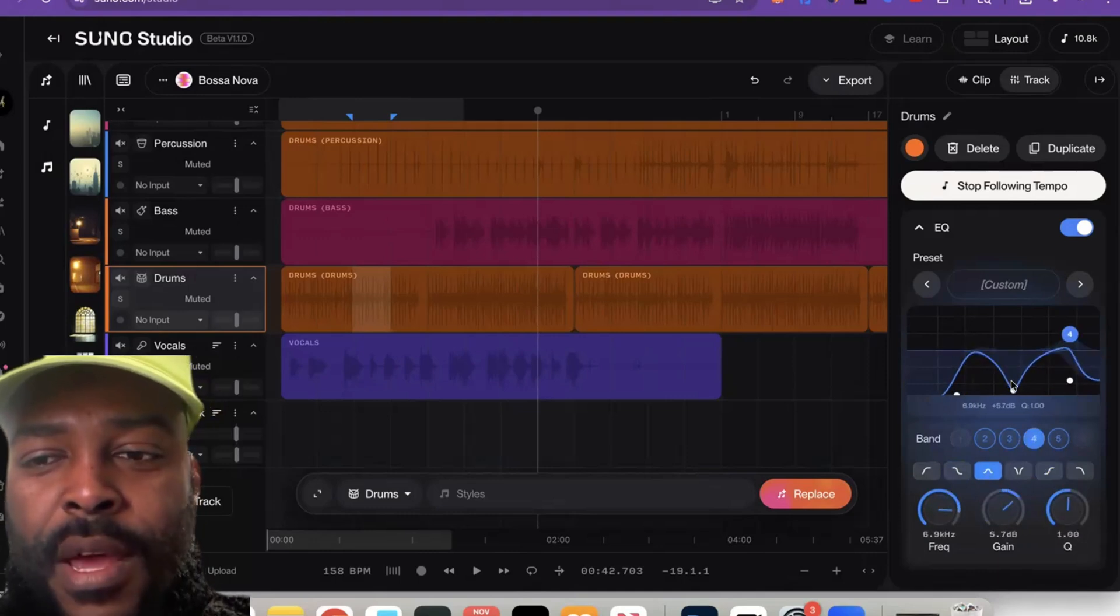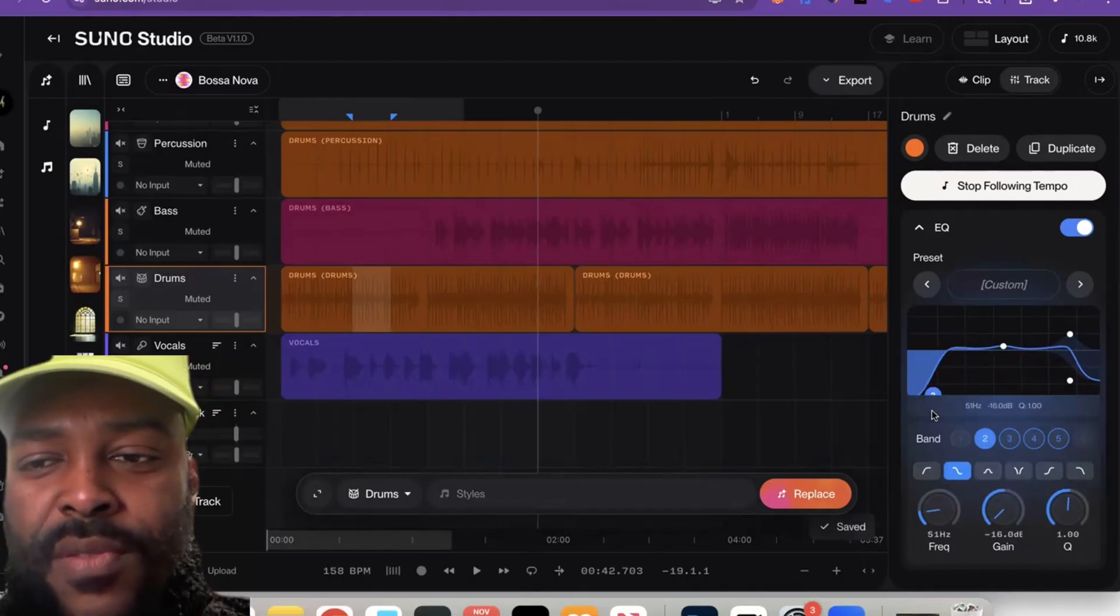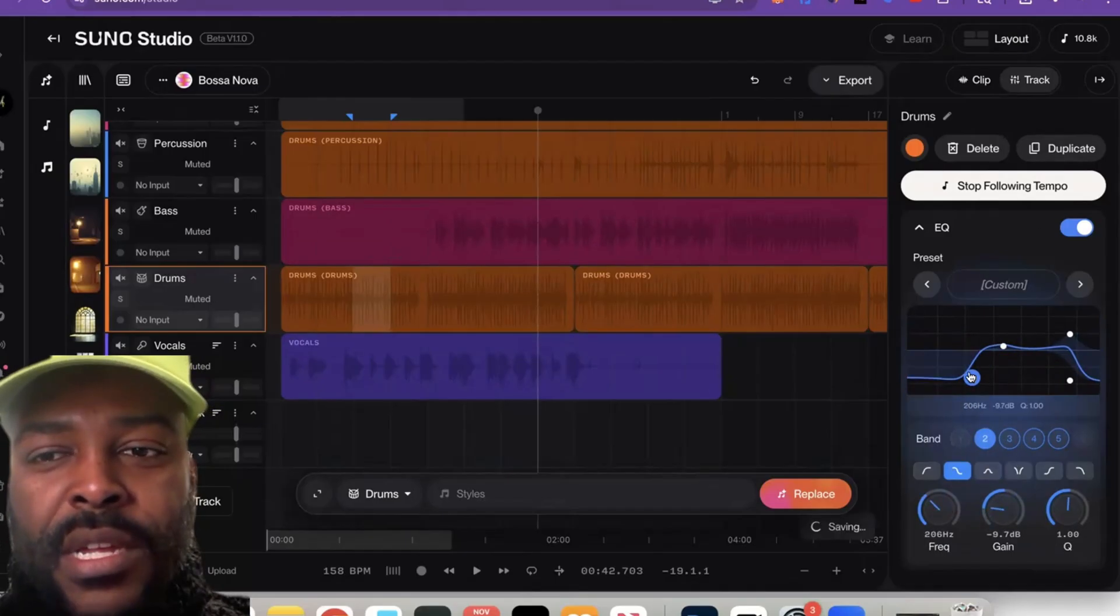This is a game changer for me because I was trying to do this for the longest. So that's how you do it: click the track, come right here, then do your EQ.